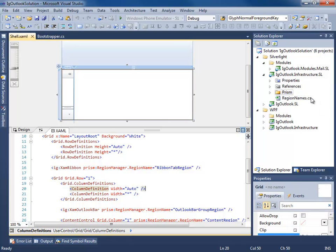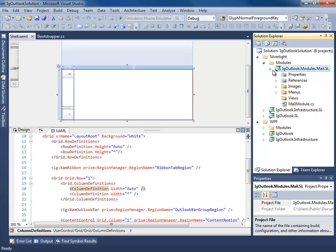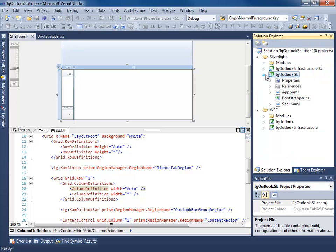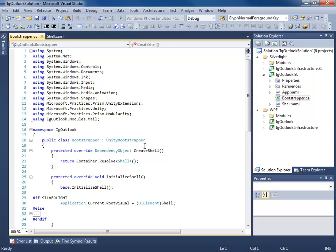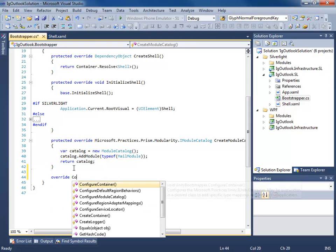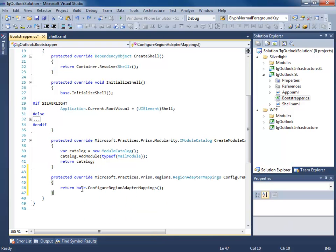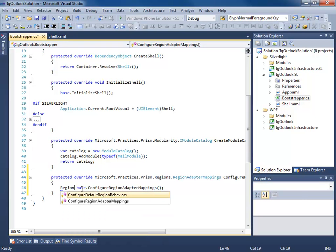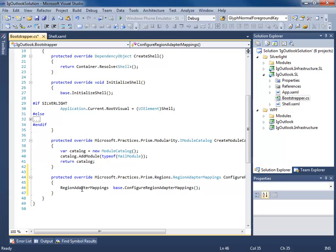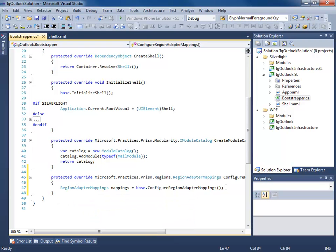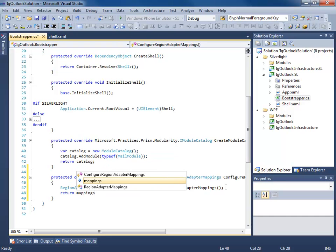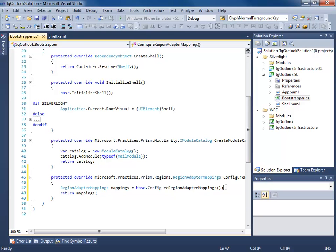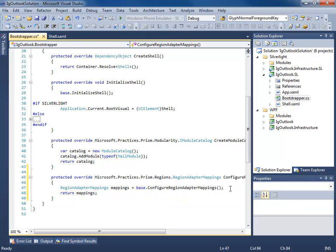So we're not quite done yet. Now we have to let Prism know about our new custom region adapters. In order to do this, we need to go into our bootstrapper in the shell project. What we want to do now is override a method called ConfigureRegionAdapterMappings.